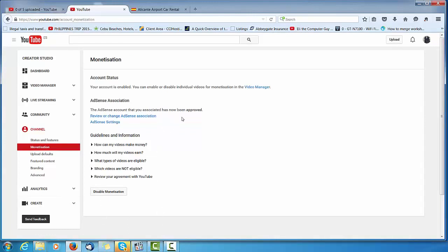And now, that should be live. There you go. AdSense account, your association has now been approved.